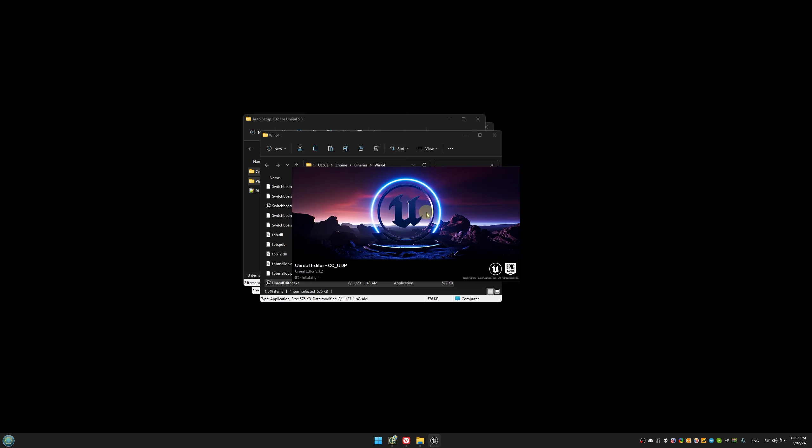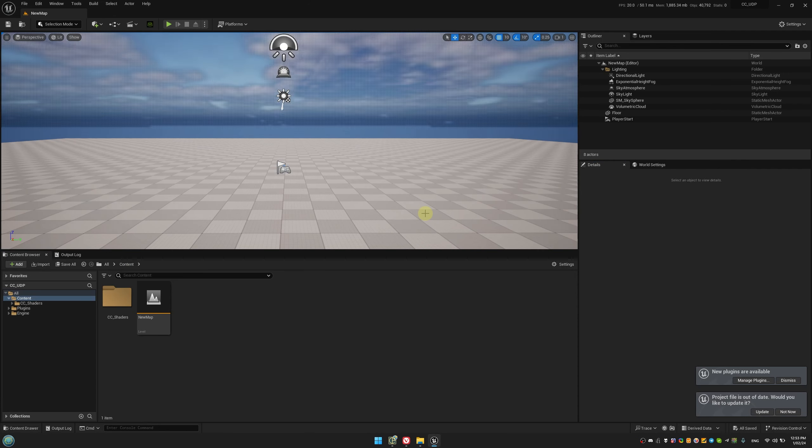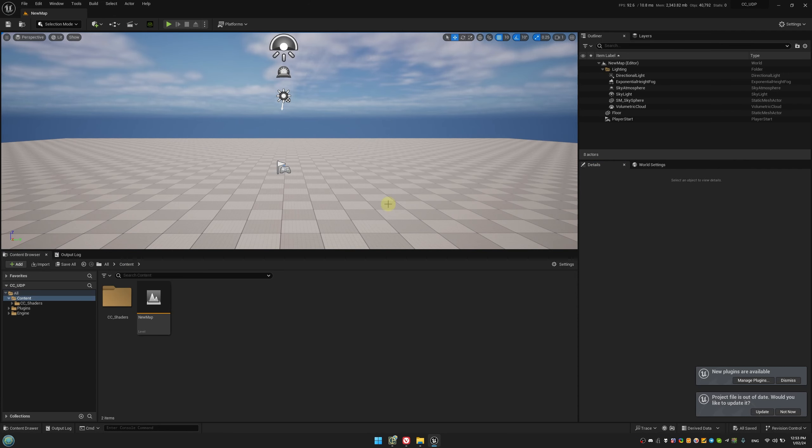Now, let's switch over to Unreal Engine and create a new project. We'll copy the Auto Setup downloaded from the Reillusion website and import our characters in high-quality using the Reillusion plugin.